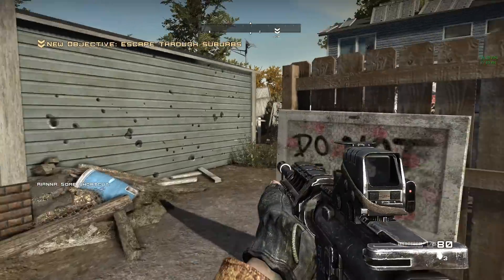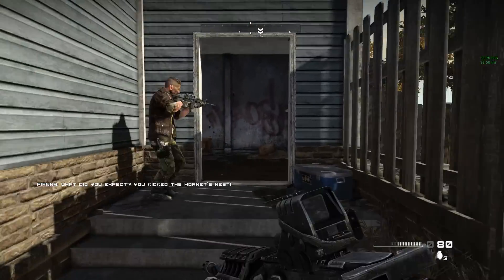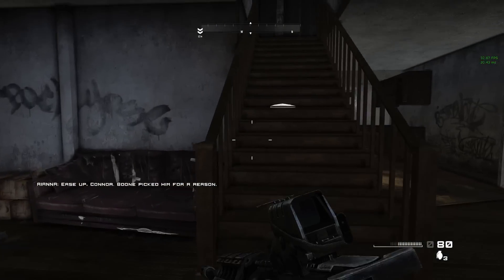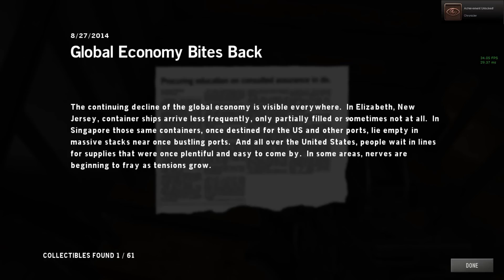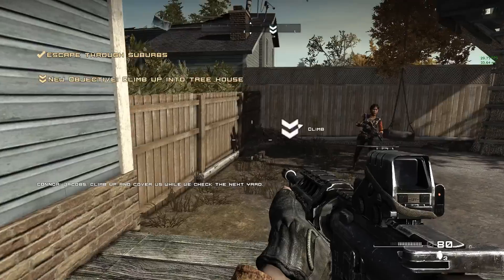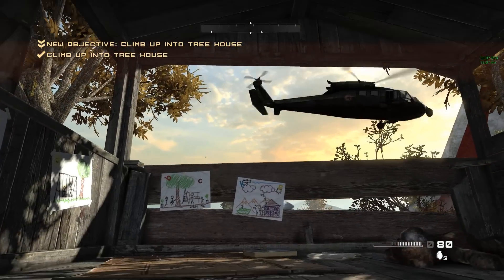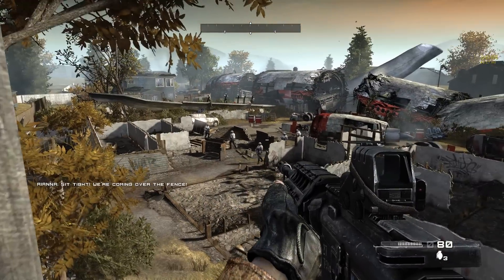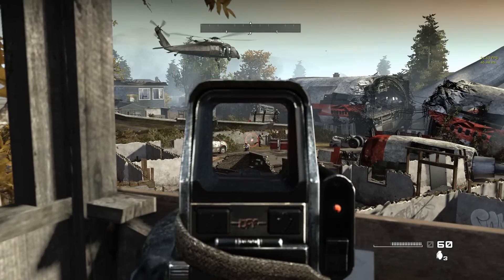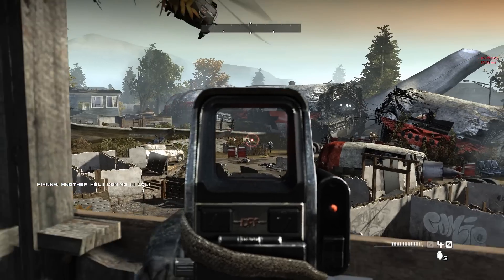That's how we do it, soldier style! The environment can look so messed up and dirty, yet so fast. I throw grenades randomly — that's why I was chosen, I'm the chosen one. I'm not interested in reading a newspaper in the game. Jacobs, climb up and cover us while we check the next yard. There are a lot of enemies up there.